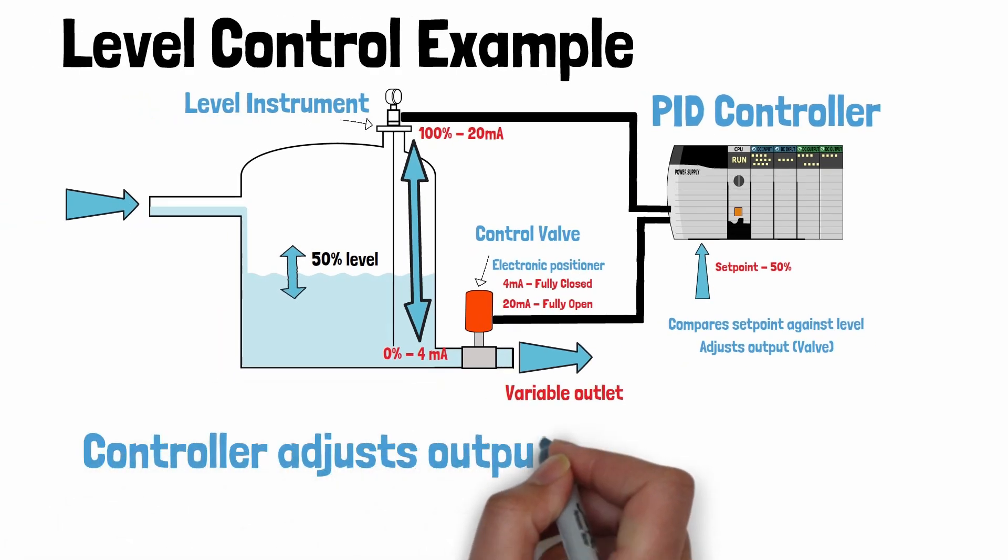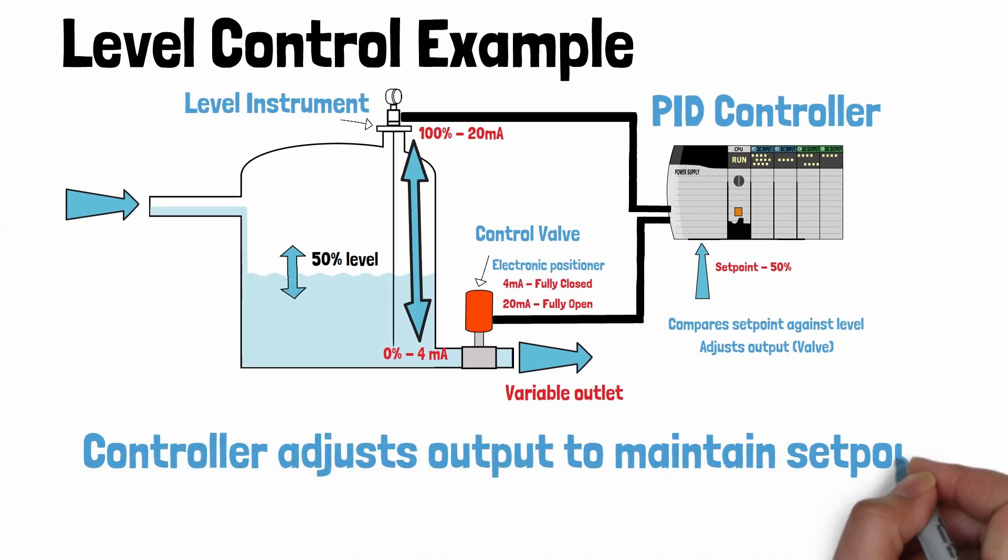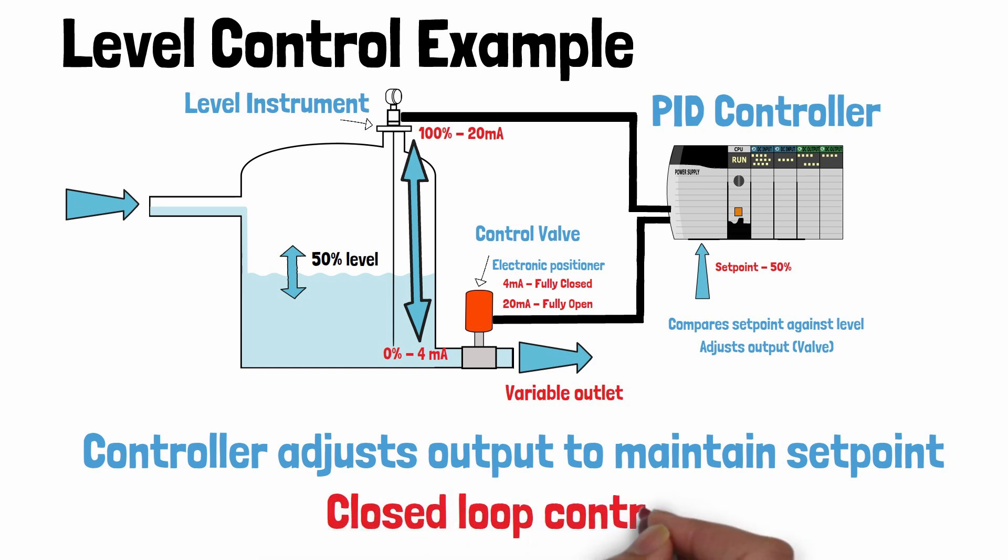This in turn will move the valve and start to adjust the level in the vessel. This change is detected by the transmitter. The controller works to minimize the error and tries to control the process condition as close to the set point as possible. This is what we call closed loop control.